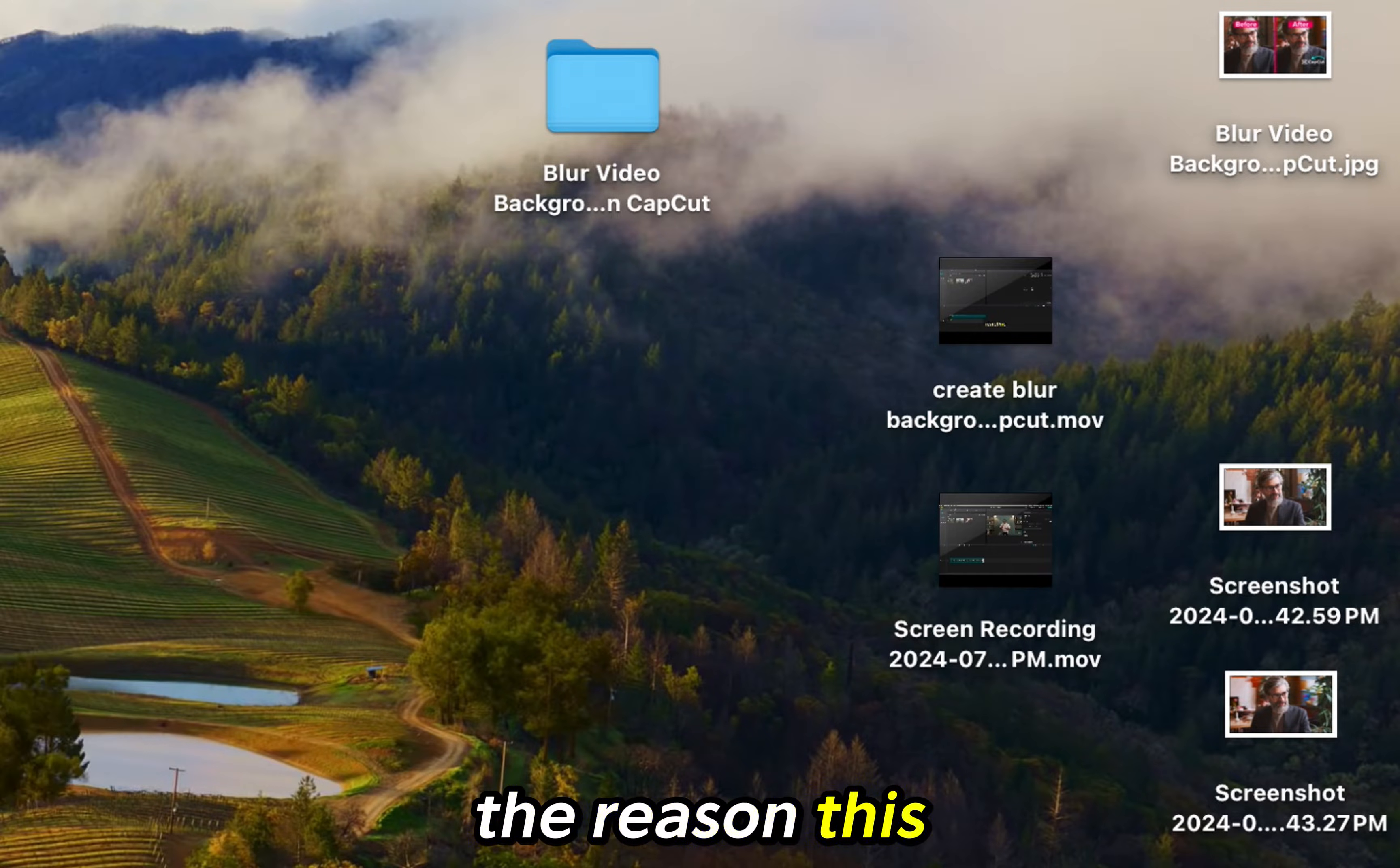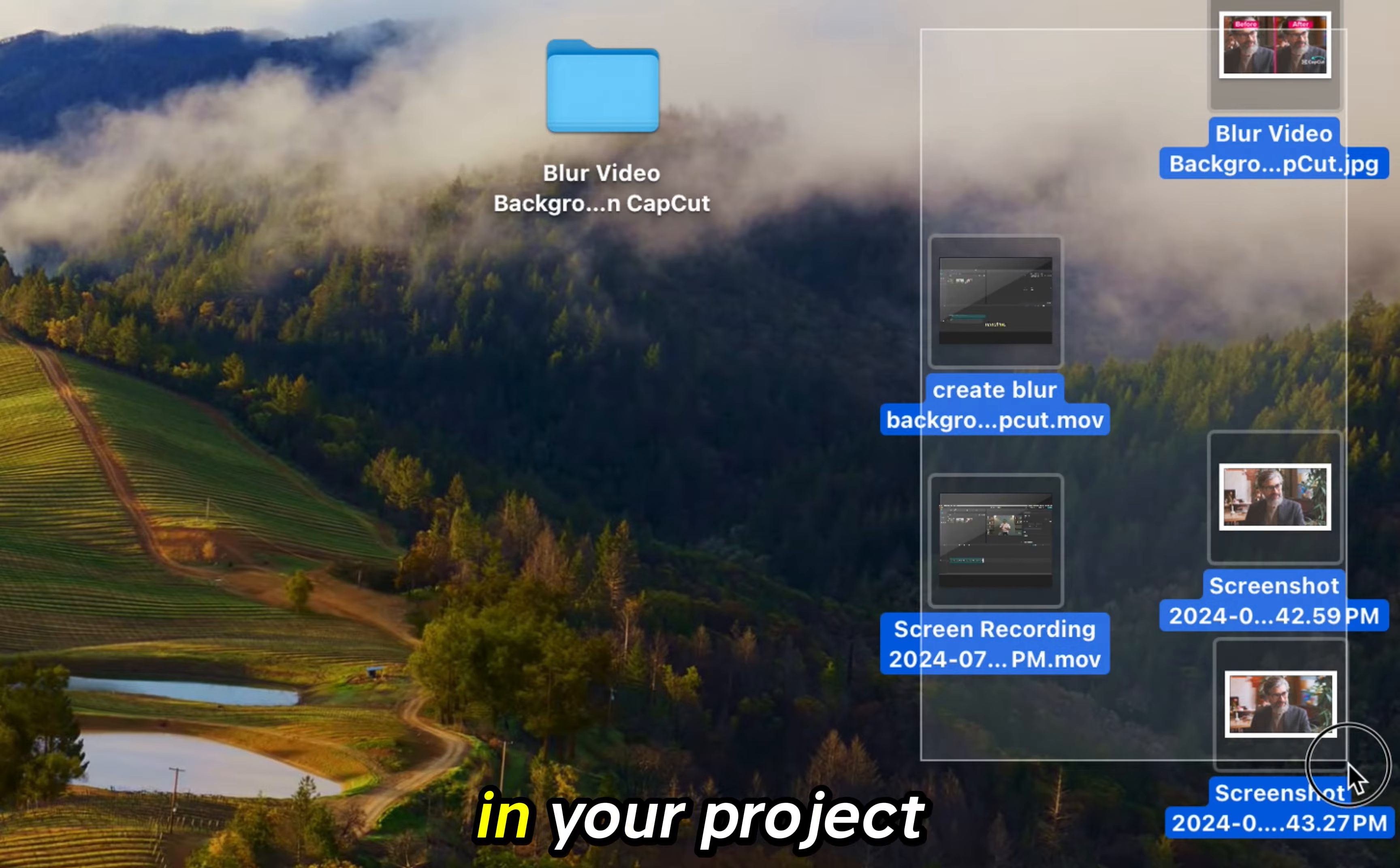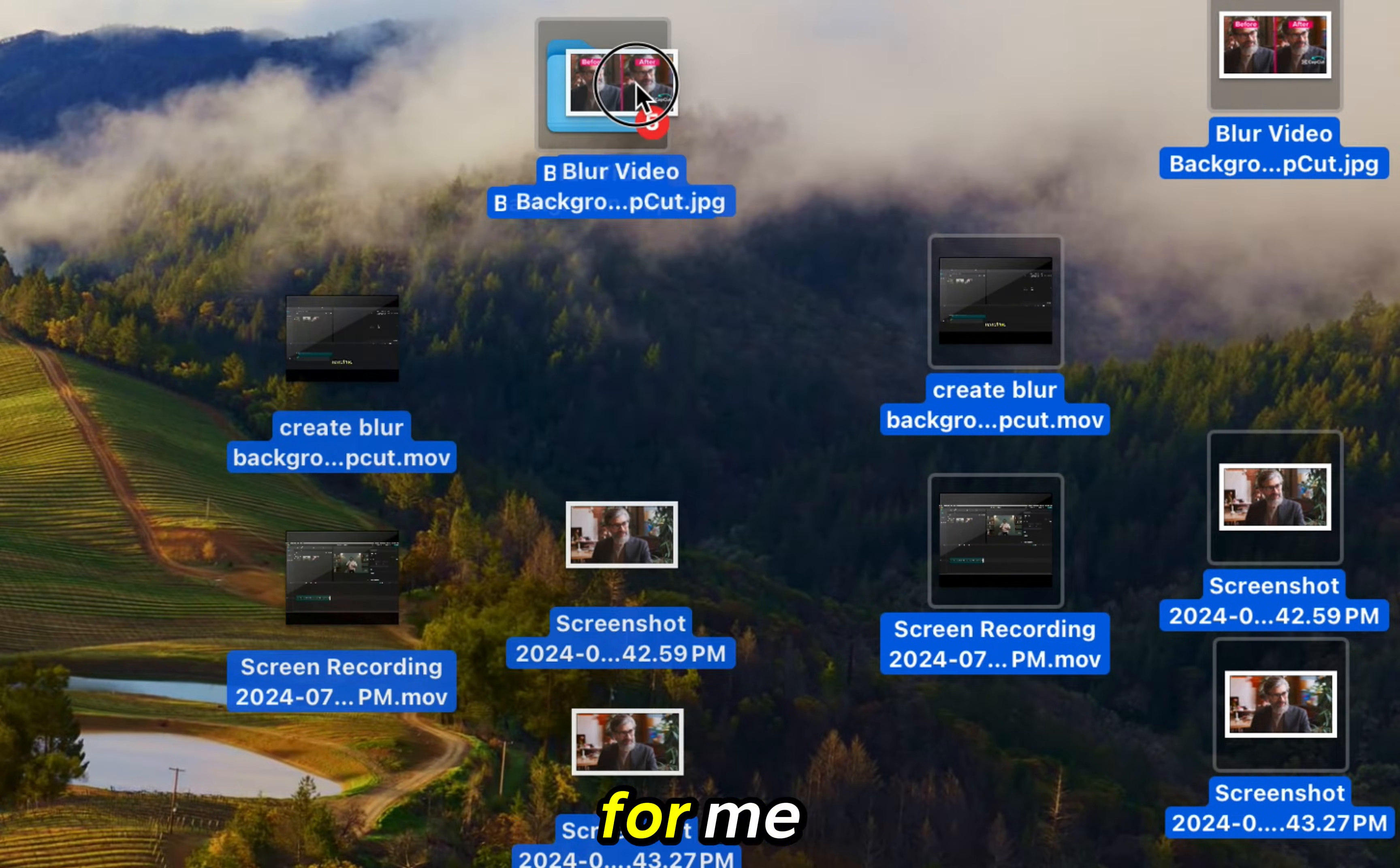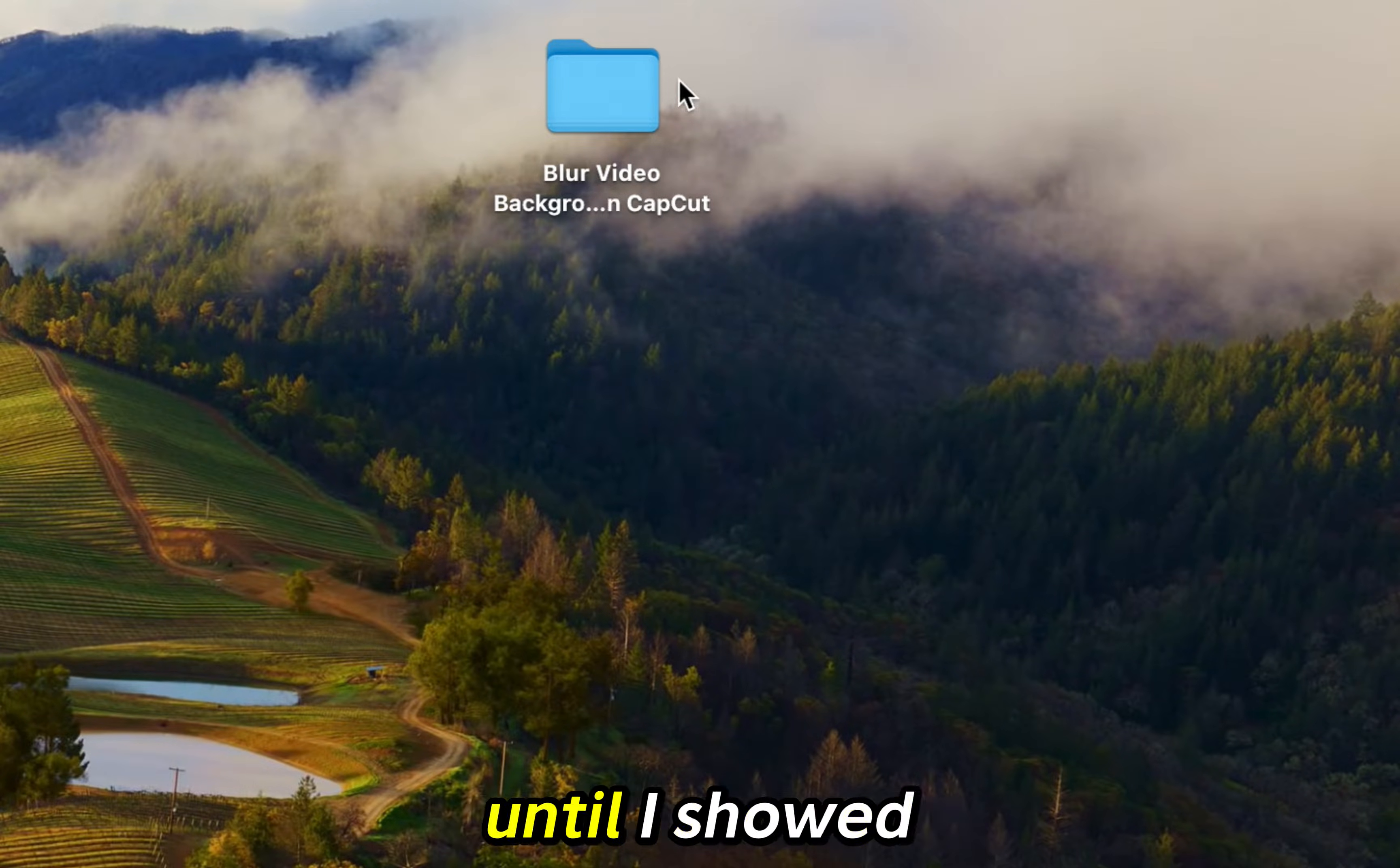The reason this can happen is when you either move or delete the media you are using in your project and CapCut can no longer find it. For me, I moved my media into a file and then CapCut could no longer see it until I showed it where it was.